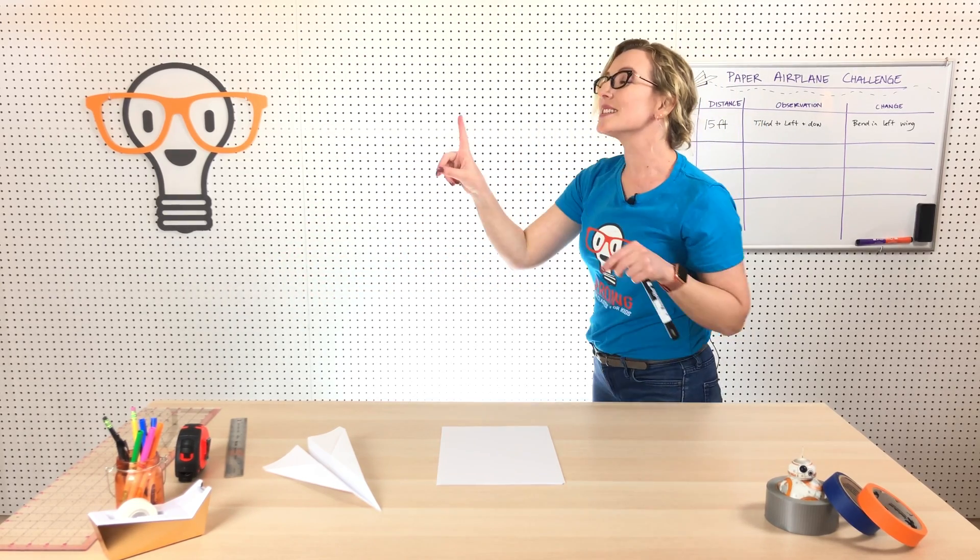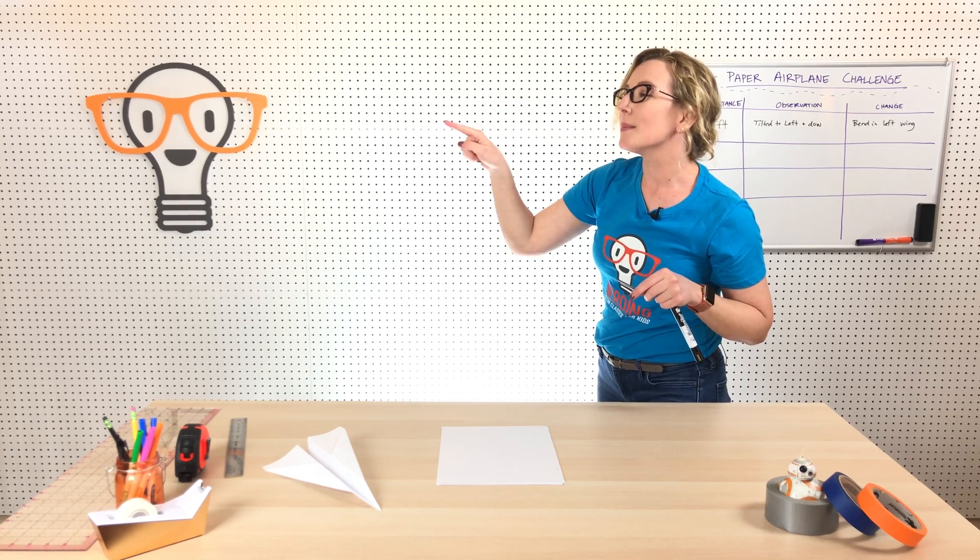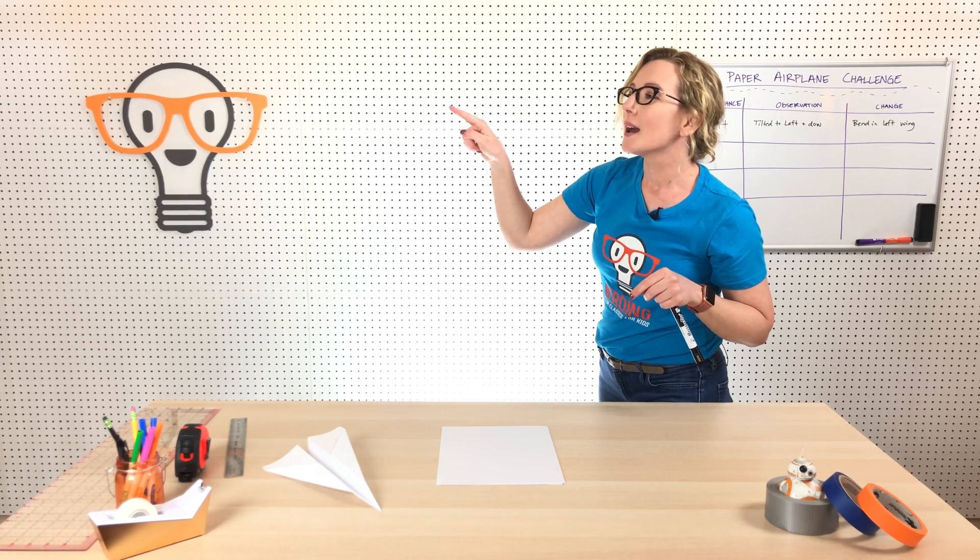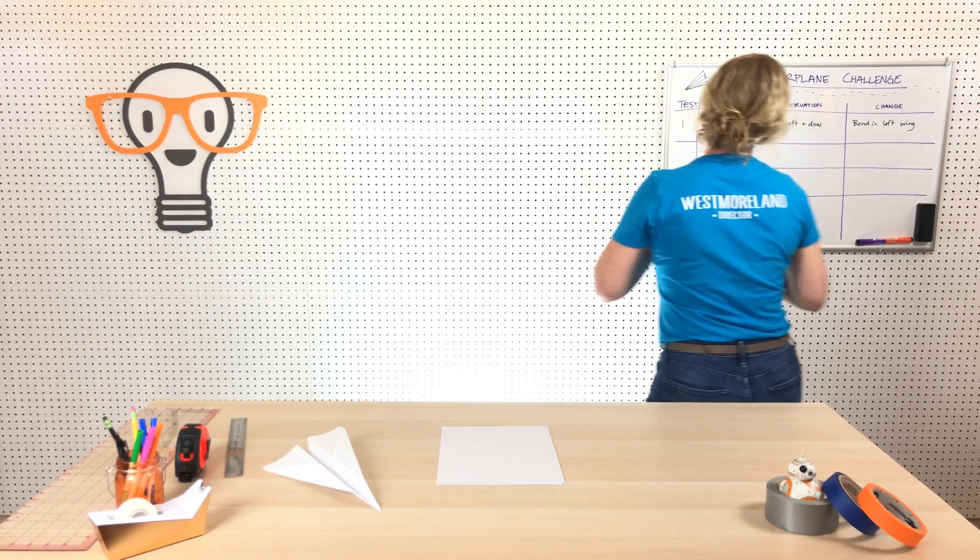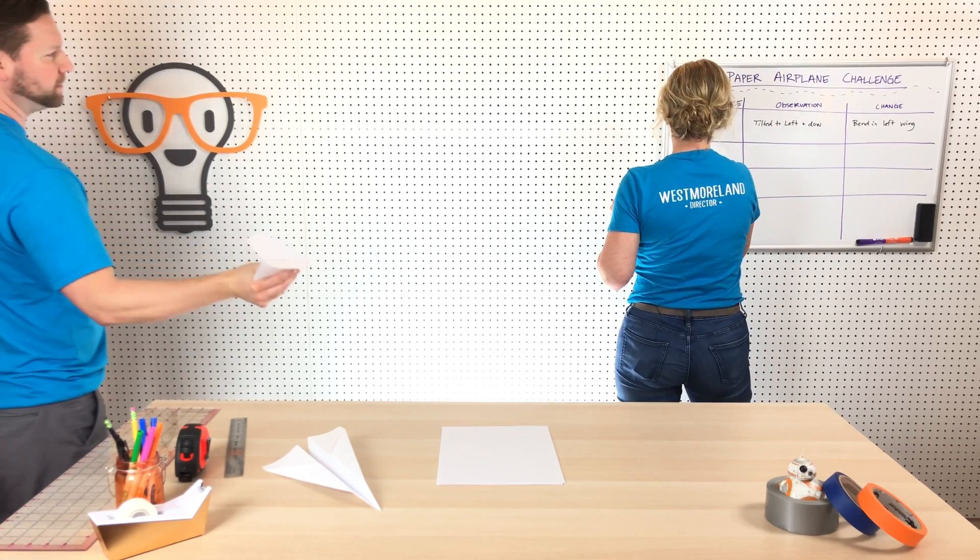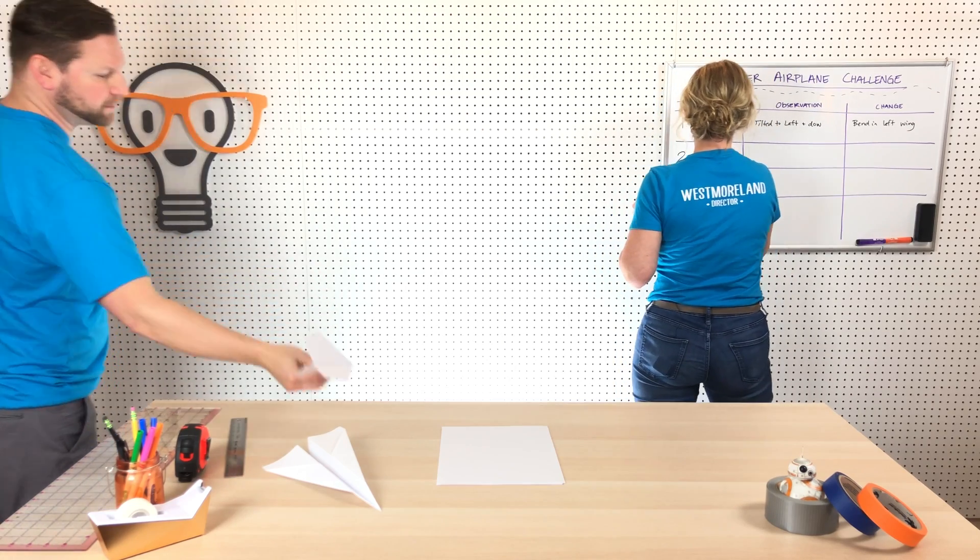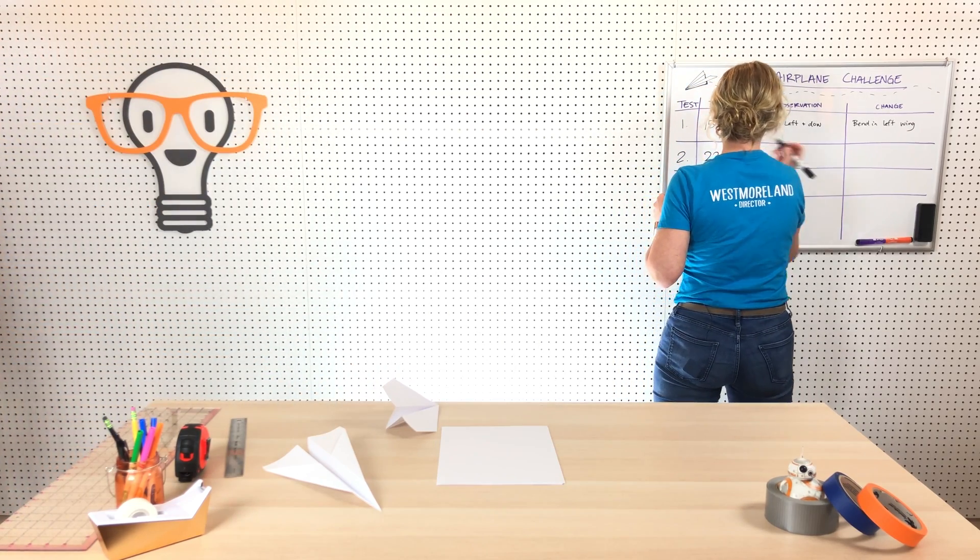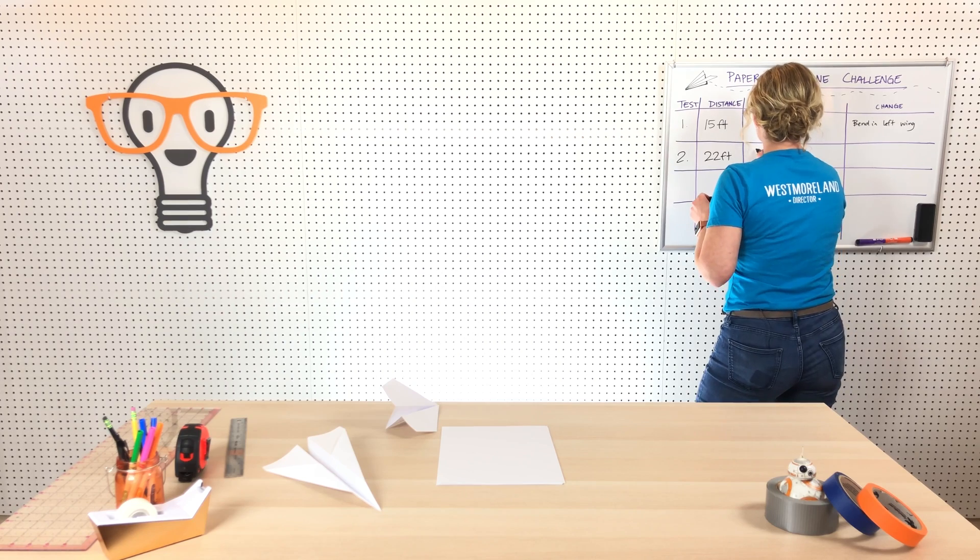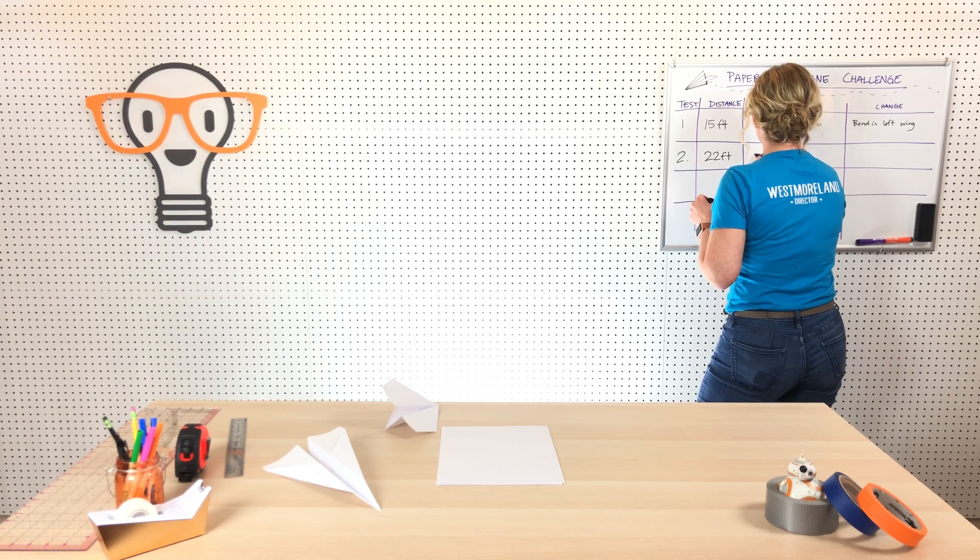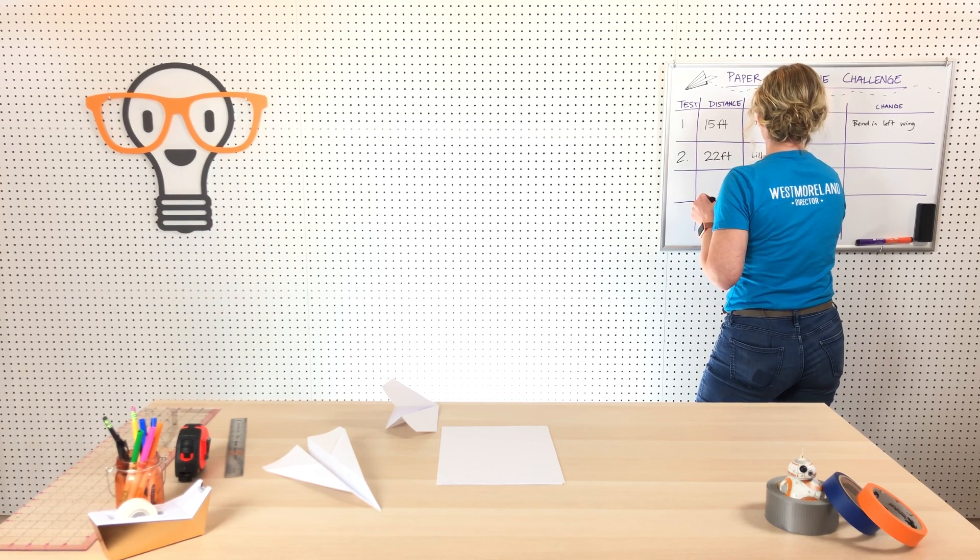All right, let's see if this works better. Okay, still went to the left but way better, much better. How far was that one? Twenty-two. Okay, test two was 22 feet, and then slightly still a little bit to the left.